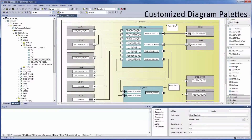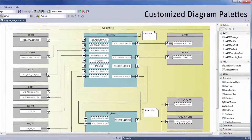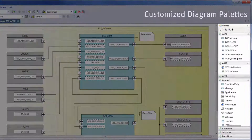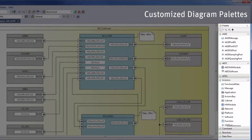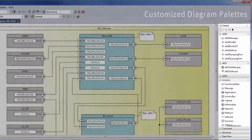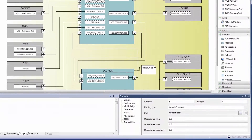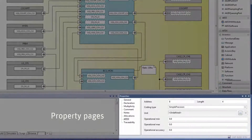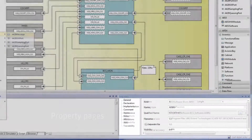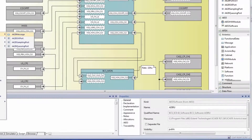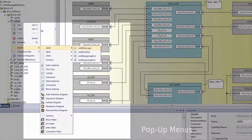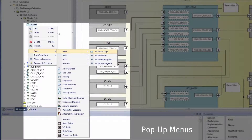Customized diagram palettes with a set of new items corresponding to domain-specific objects brought by the configuration profile. Property pages for each domain-specific object. And creation commands accessible from the contextual pop-up menus.